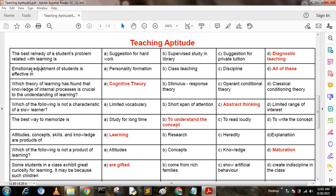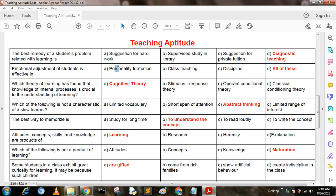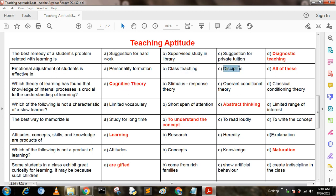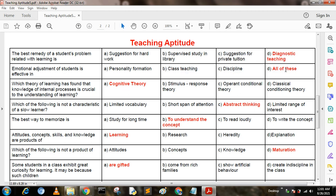Emotional adjustment of students is effective in: Option A: personality formation. Option B: class teaching. Option C: discipline. Option D: all of these. The answer is D — all of these.